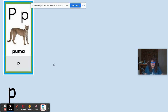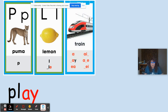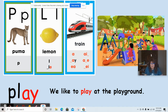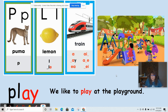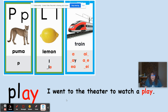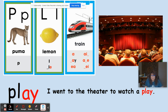A like in puma, L like in limon, A like in train. The word is play. 'The kids play at the playground' — to play means to have fun. 'I went to the theater to watch a play' — here play is something you can watch at the theater. You're sitting down watching the play.